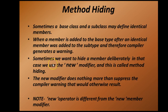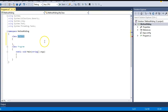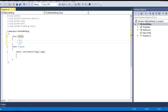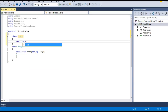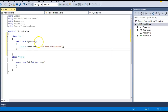Let's move to Visual Studio and make a class called Class1. Here I have a class called Class1 and I have a method called MyMethod. Let me have a simple implementation for this method which prints 'This is base class method'.